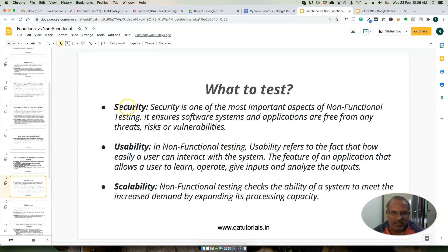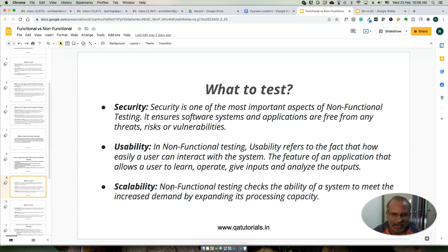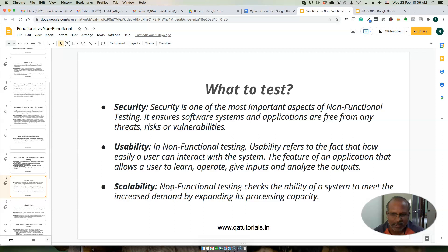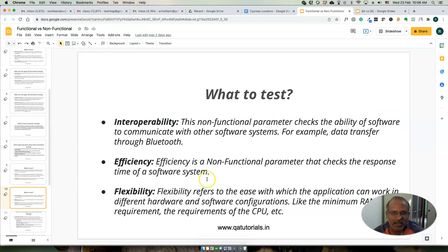What to test in non-functional testing: security, usability, and scalability. Scalability means that as we expand — for example going from 100 to 1000 users — the system behaves properly. Interoperability, efficiency, and flexibility also come under non-functional testing.